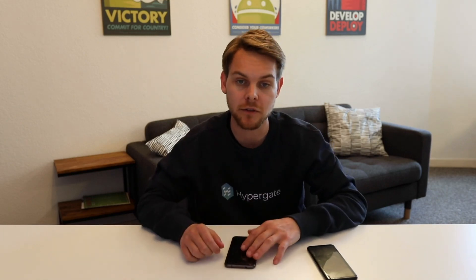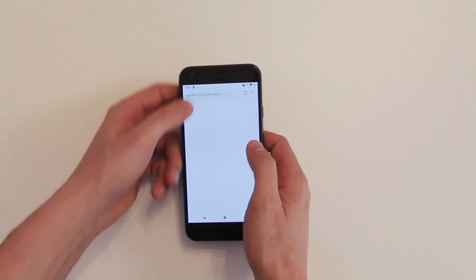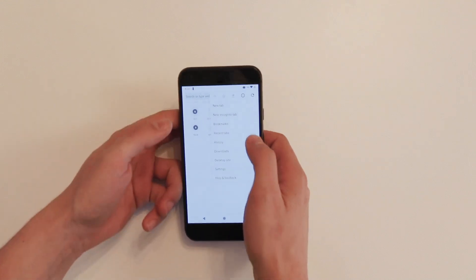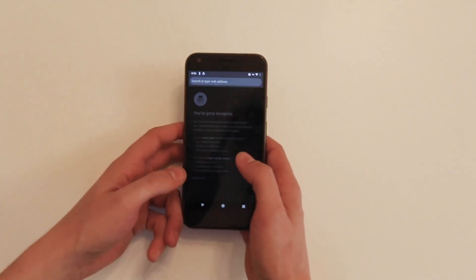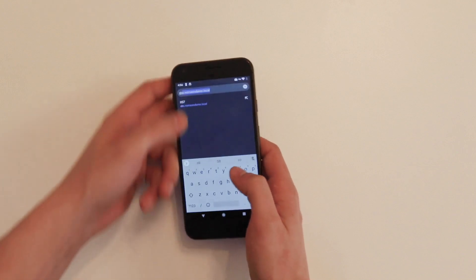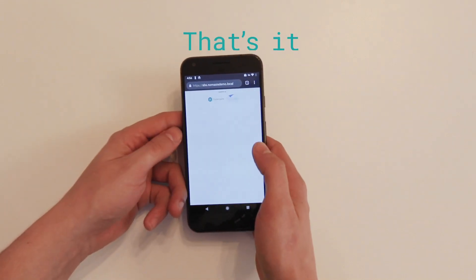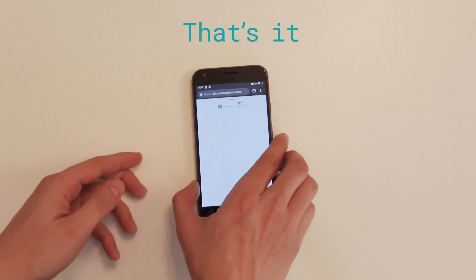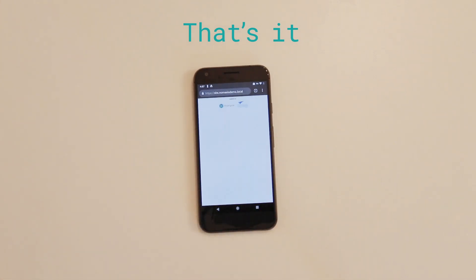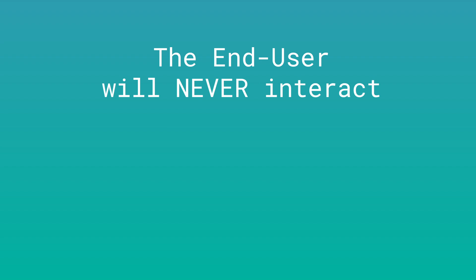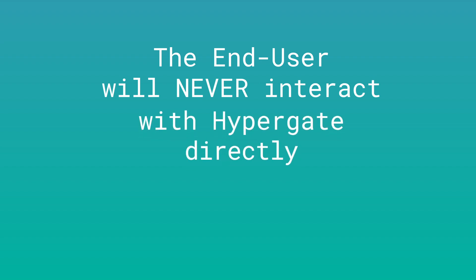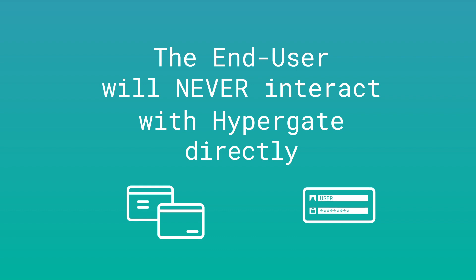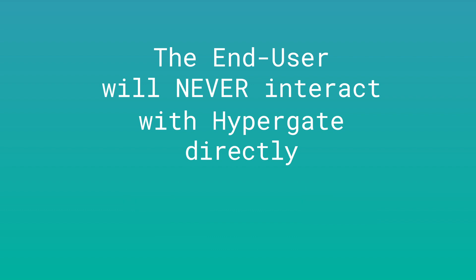Now let's have a look at the user experience with Hypergate. After we configured the whole system, we simply have to enter our password once. Hypergate acts as a local proxy for token requests and manages single sign-on keys for all apps. The best thing with Hypergate is the end user will never interact with Hypergate directly. As you can see, no pop-ups and no requests for username and password. Hypergate increases security, saves time, and keeps the great Android user experience that we are all used to.